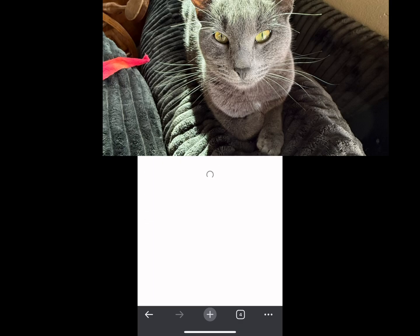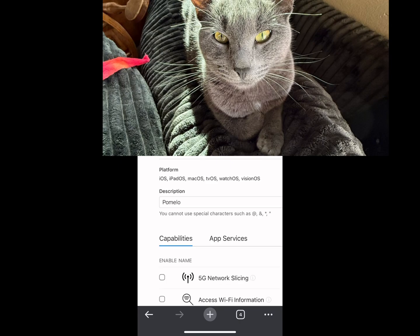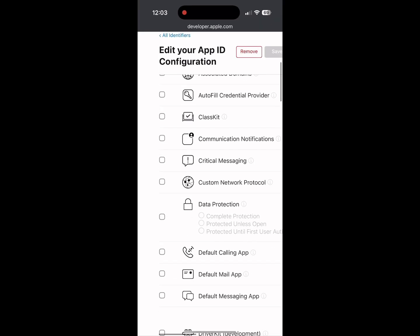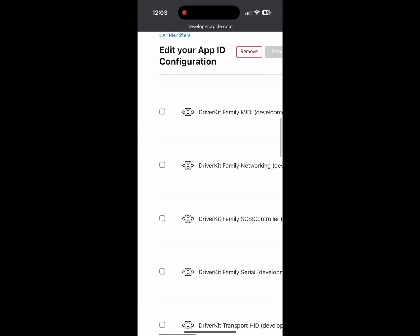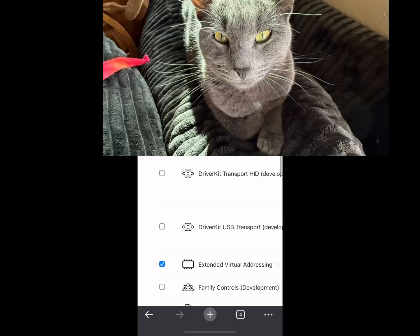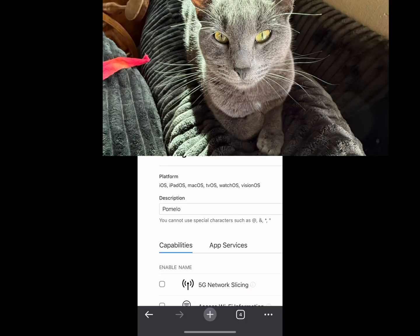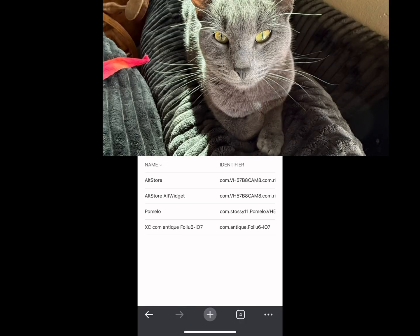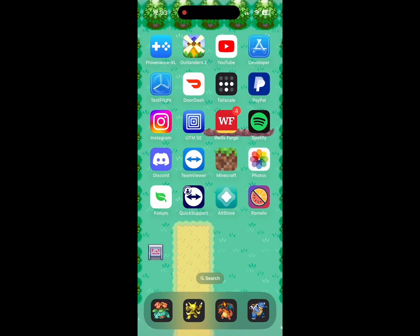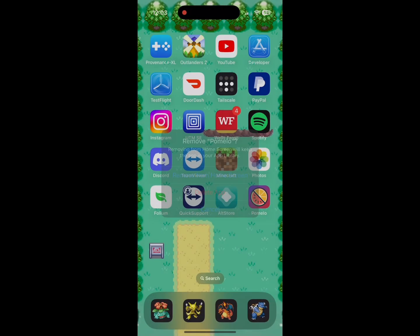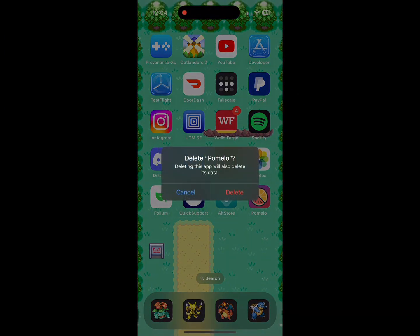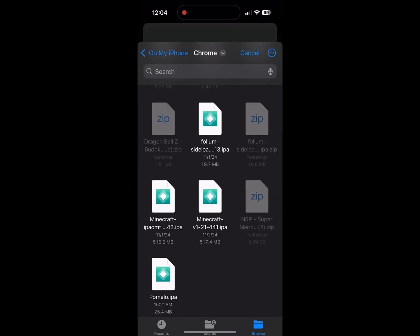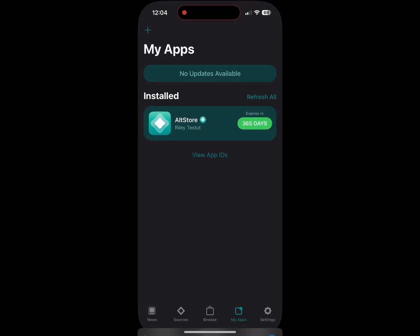Now click on Pomelo one more time to double check that your certificates have successfully loaded. They have successfully applied. So now go back to your home screen, delete Pomelo, confirm the delete, and then sideload it again as normal.